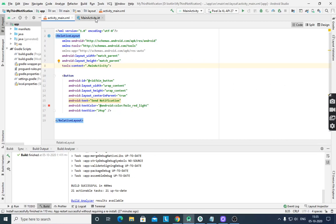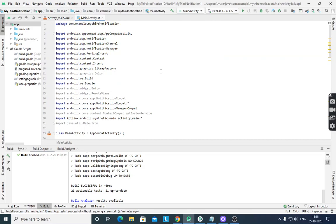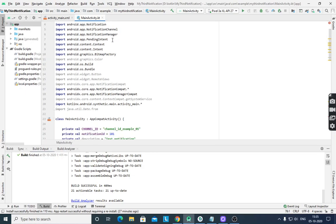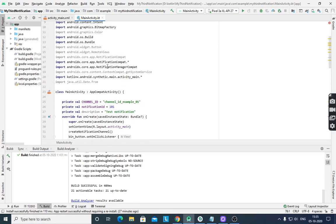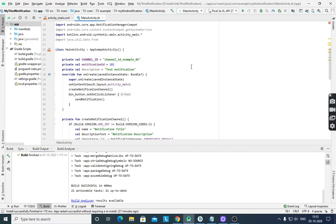Then in MainActivity.kt, to create any notification, several imports are required: import NotificationChannel, NotificationManager, PendingIntent, Intent, BitmapFactory, Bundle, NotificationCompat, and NotificationManagerCompat.